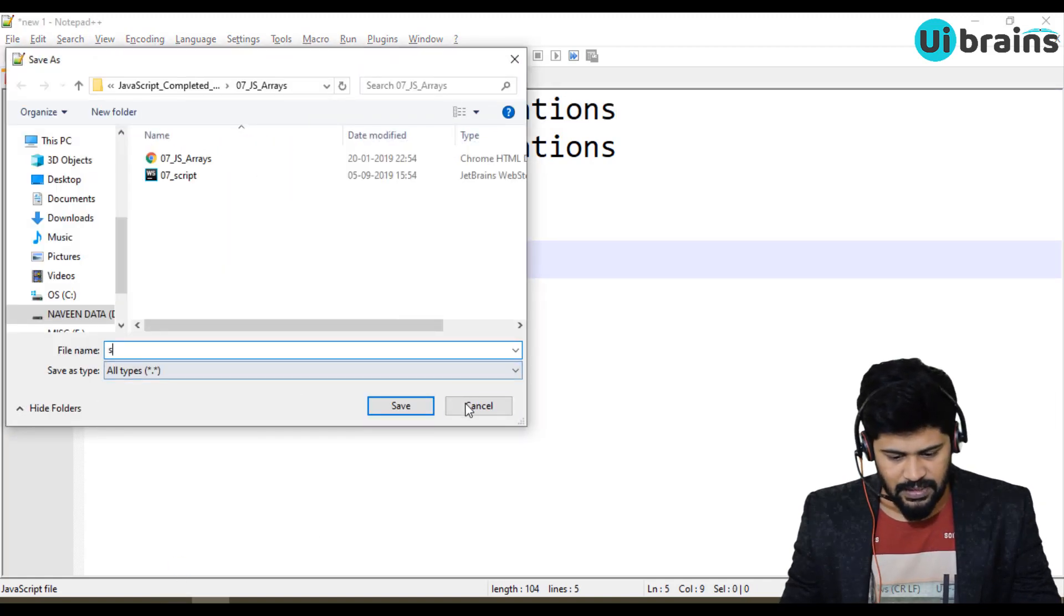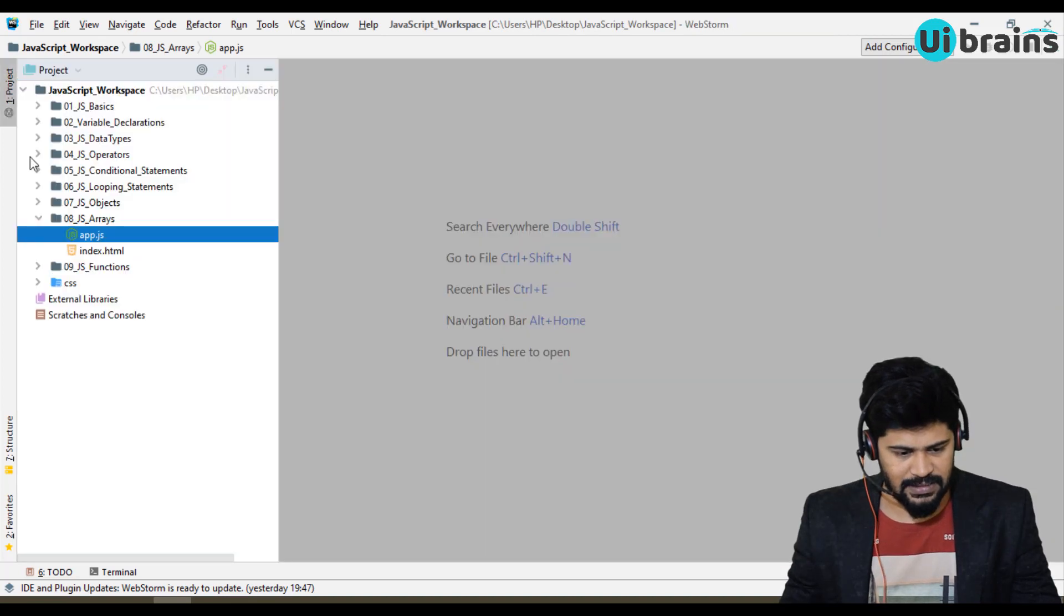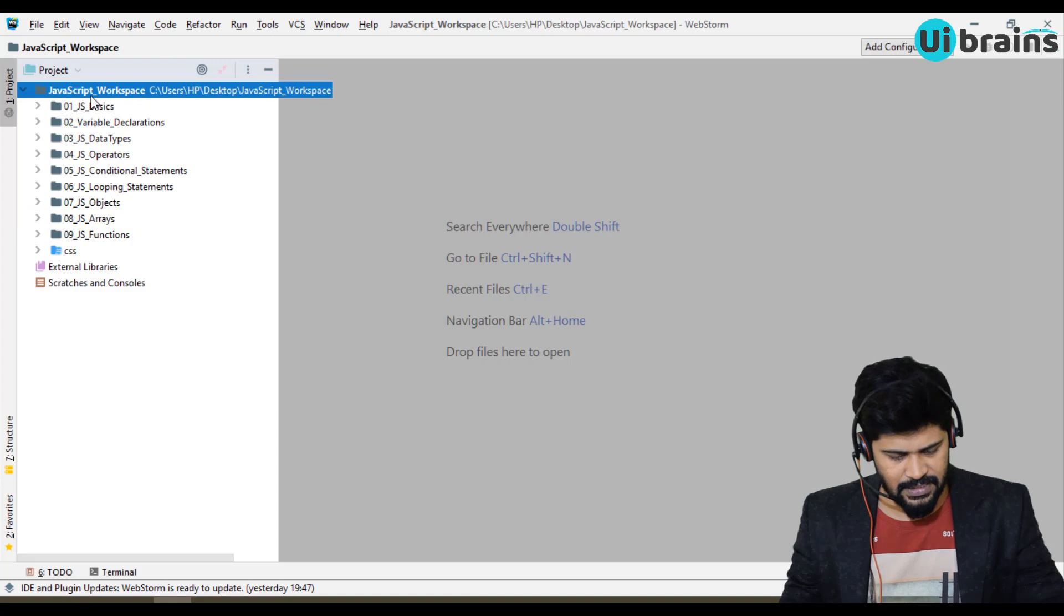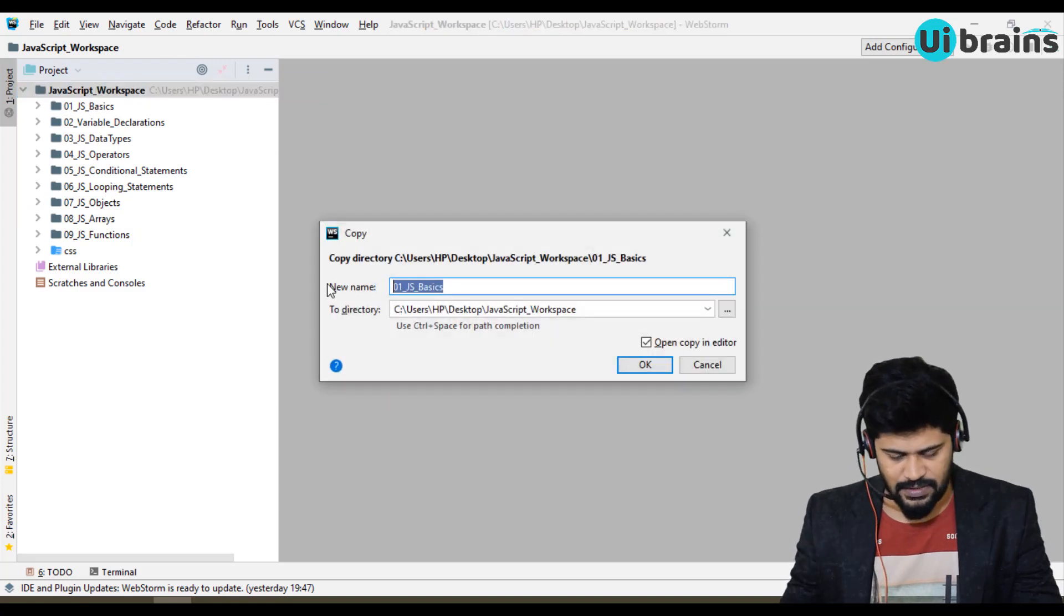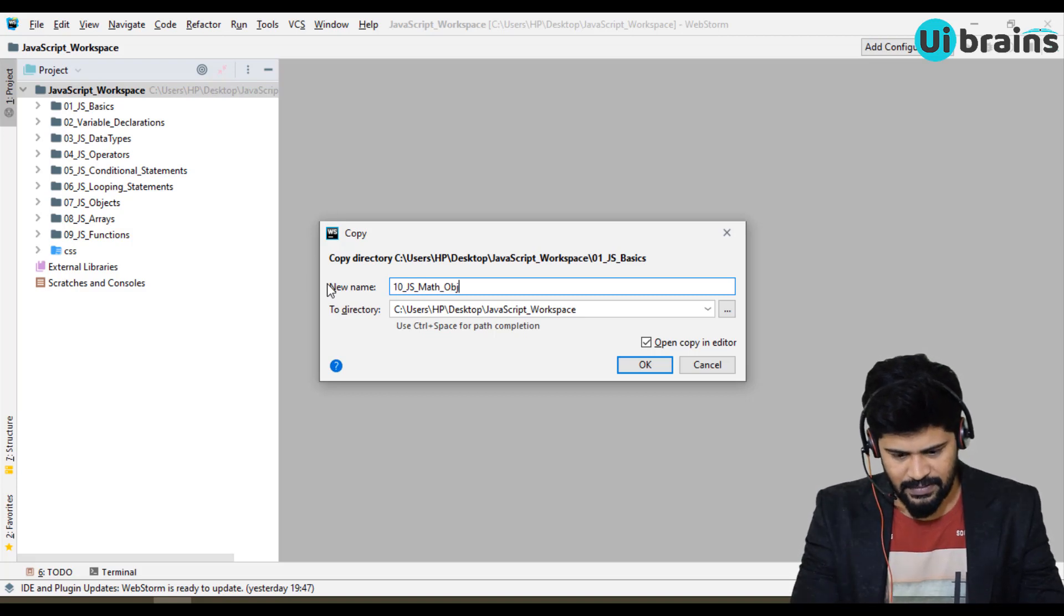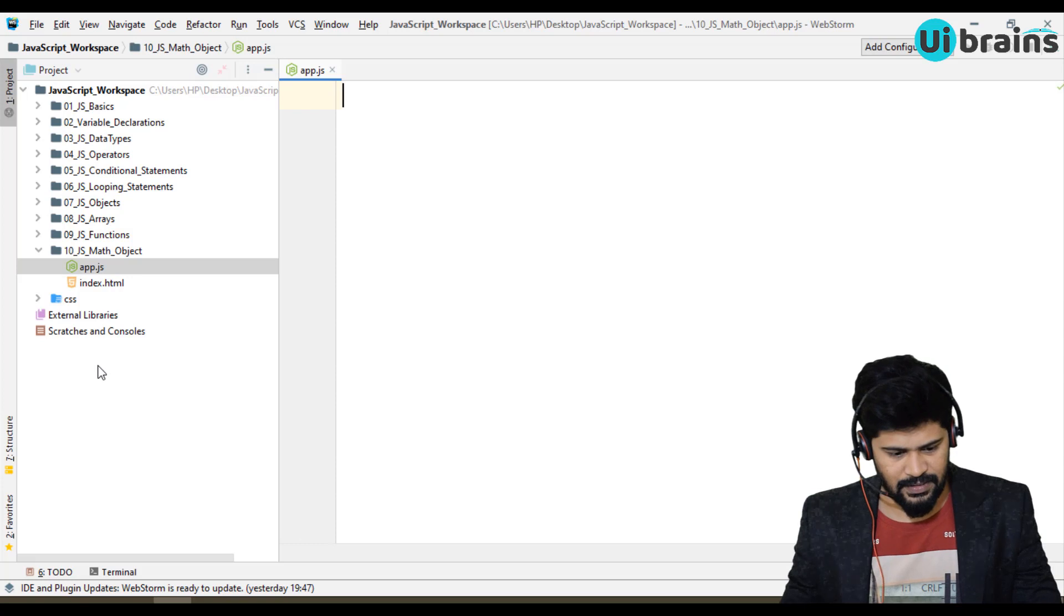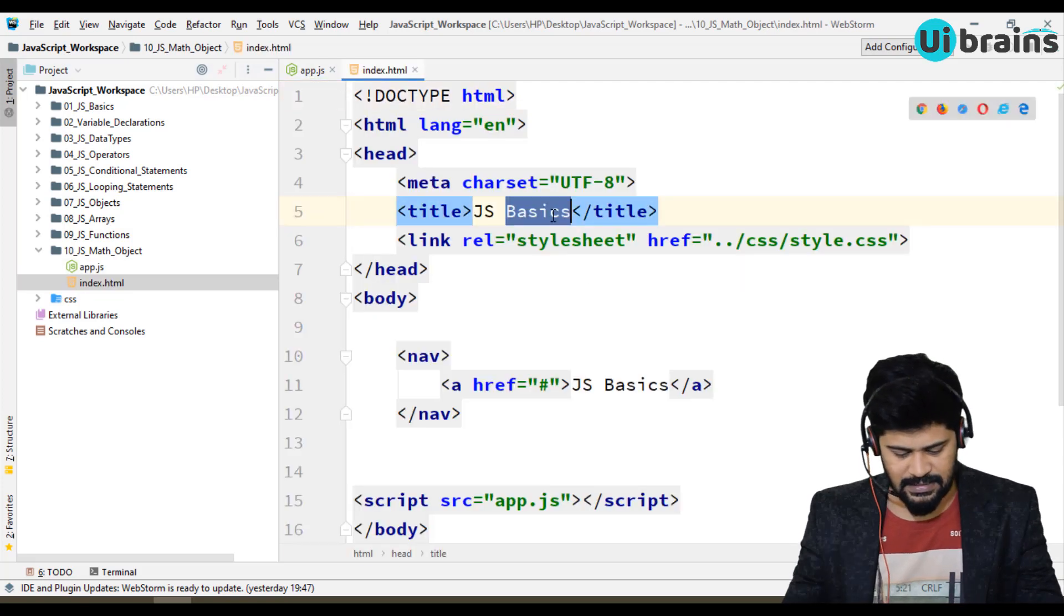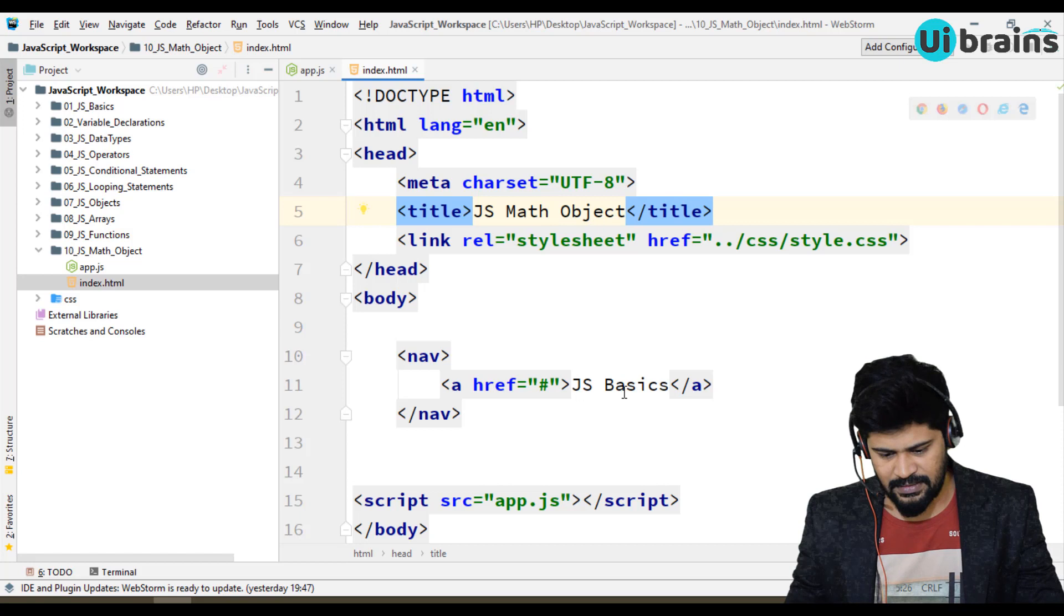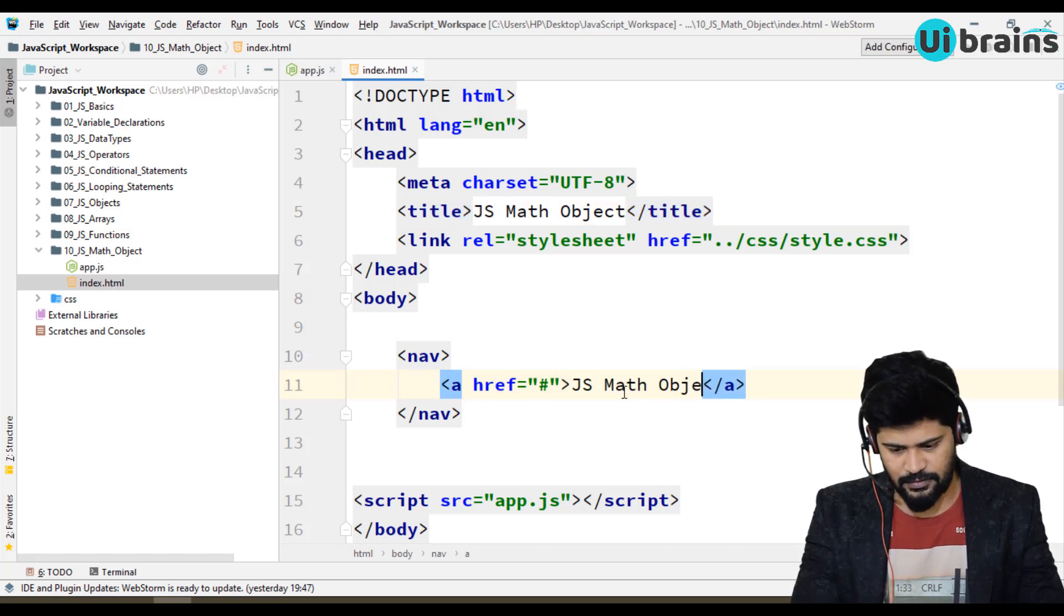So first of all, I go to WebStorm. I close all other things. I'll copy the first folder, paste it, and change this to 10_js_math object. I delete all. Let's make this as math object and this is also math object.